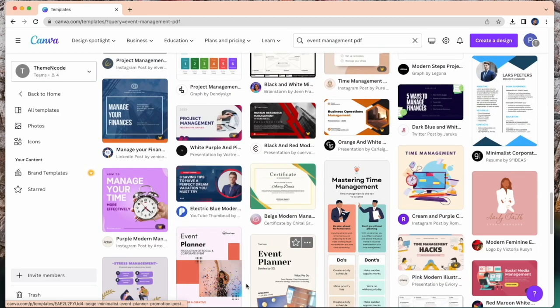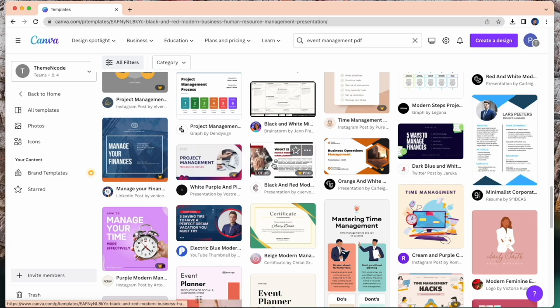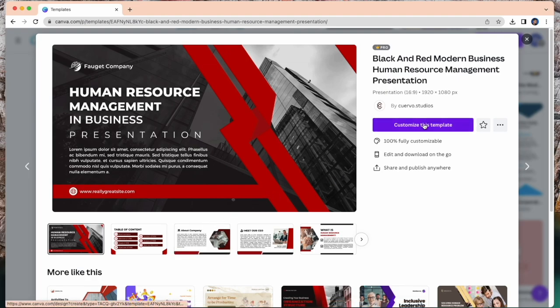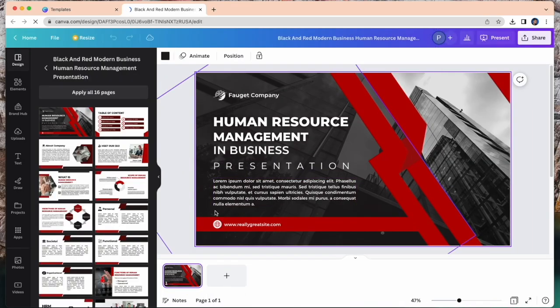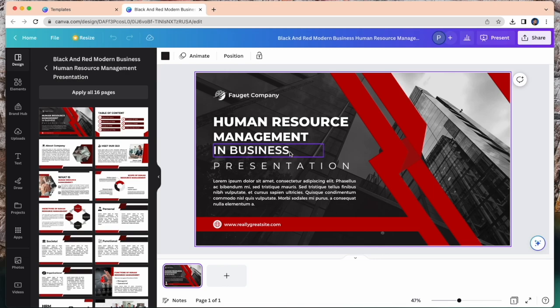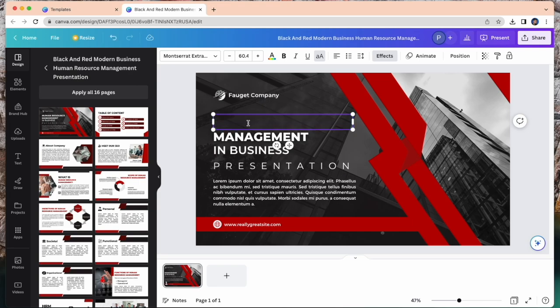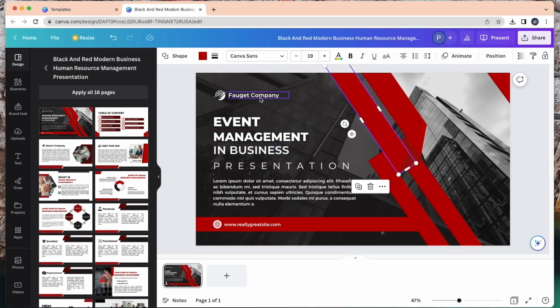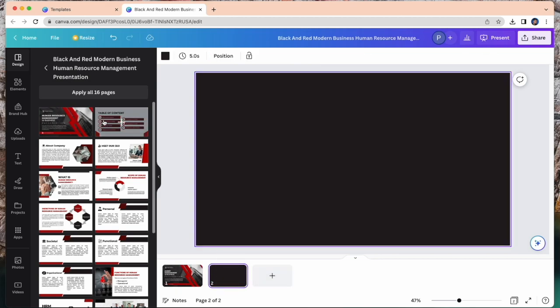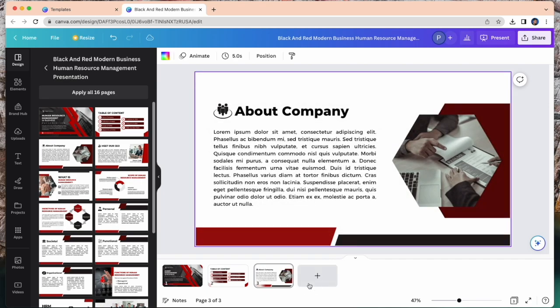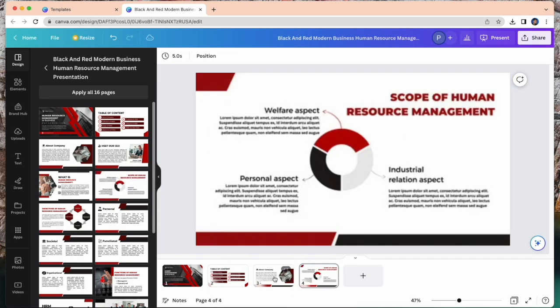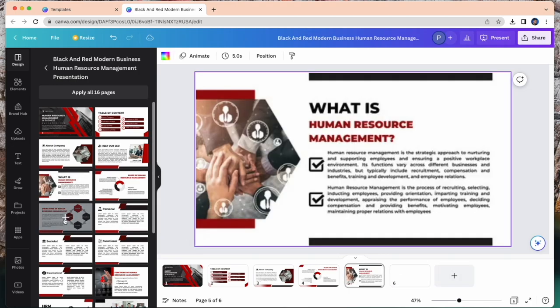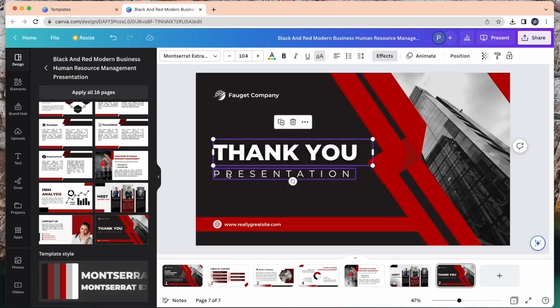You just need to select your own template and edit all information. In my case I'm going to choose this one. Let's customize this template. This is how you can make a PDF using Canva. Here you can change your company name or everything you can change. I'll take 3 or 4 pages. All information is given. You can change by your own requirement.